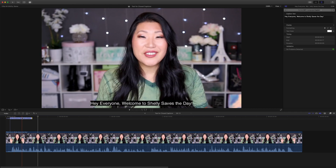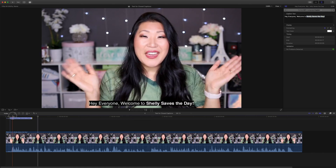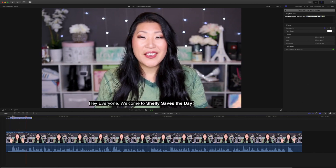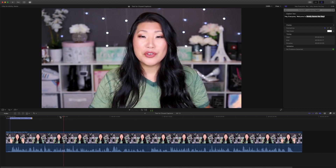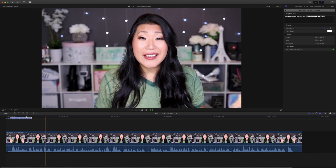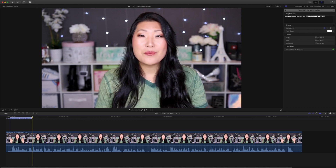For instance, if I wanted to say 'Welcome to Shelley Saves the Day' but have that in bold, I could do that and see what it looks like when you run it. You can see that 'Shelley Saves the Day' itself is bold. Now we're going to go to the next line and add another caption.